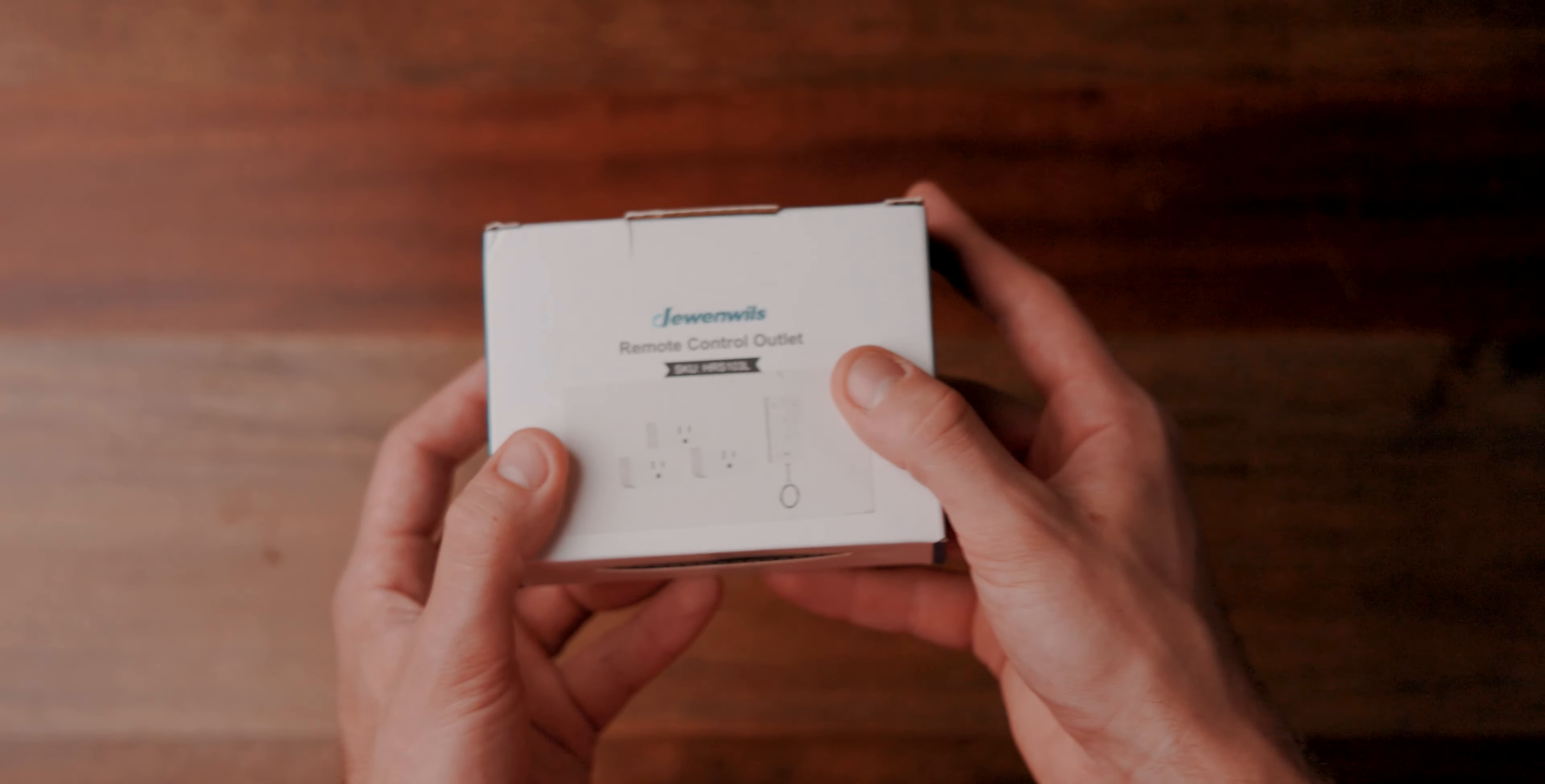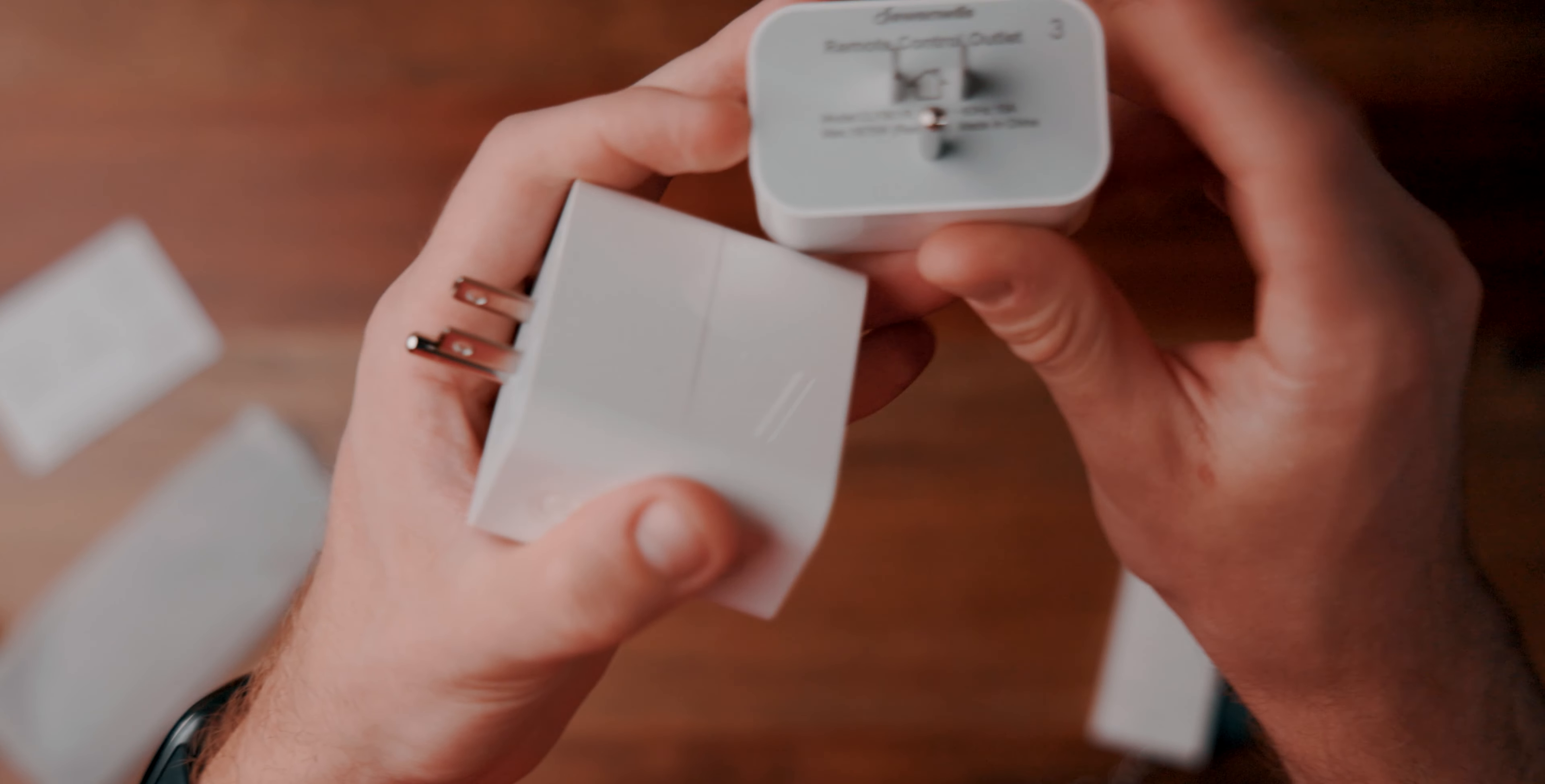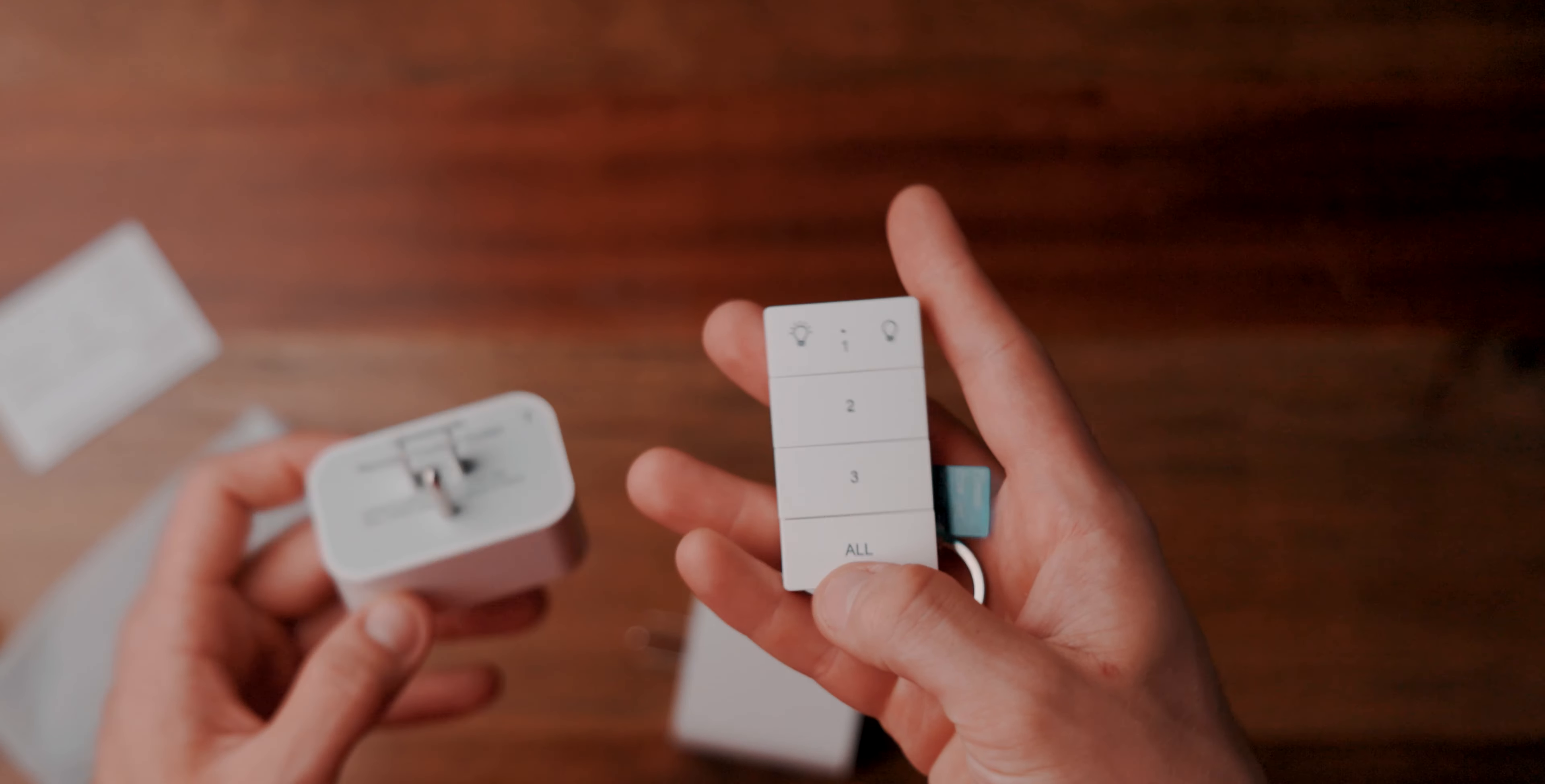So in the box, we get three smart plugs. We get some fun paperwork that explains all the things and how it works and all that jazz. And in this bag, we have our remote. So how this works is you just take one of these and they are numbered and labeled as such. This one is number three. This one is number one. On the remote, you have a one, two, and three. On one side, you have your on and the other side you have off or you can hit all and do all of them at once.